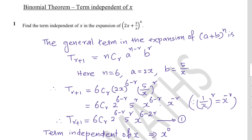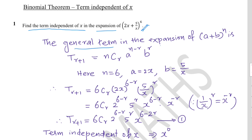Let us discuss how to find the term independent of x in binomial expansion. The general term in the expansion of (a + b)^n is T(r+1) = nCr · a^(n−r) · b^r.